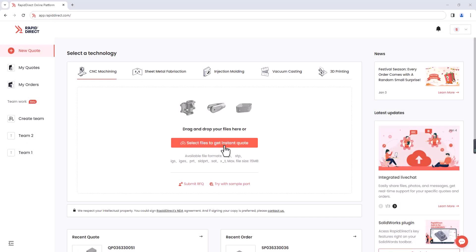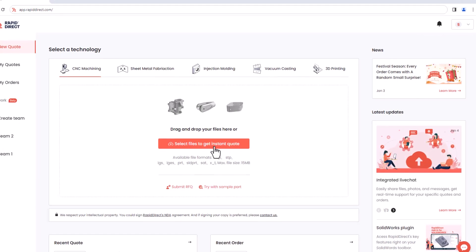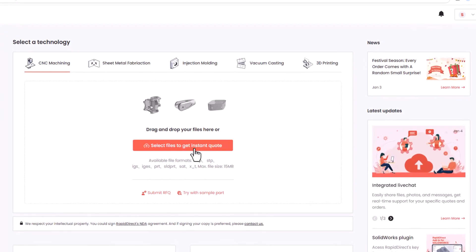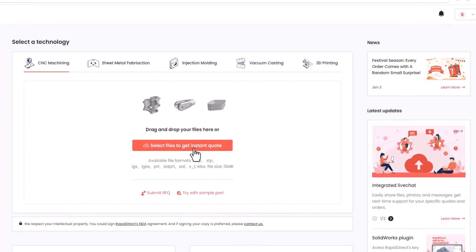Welcome to Rapidirect, where getting quotes for your custom parts is a breeze. In this video, we'll guide you through the process of optimizing your parts configuration on our online platform.